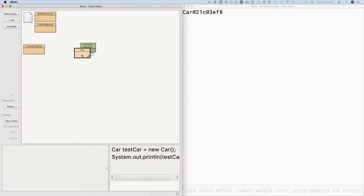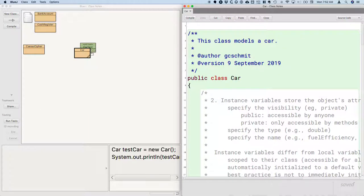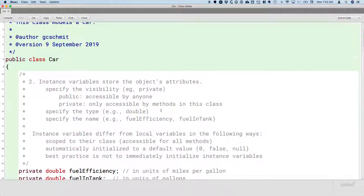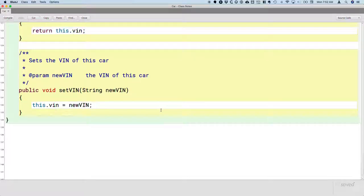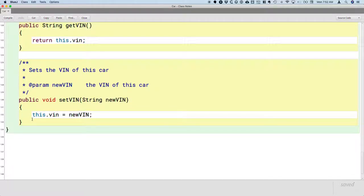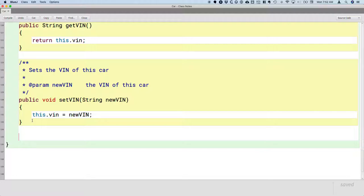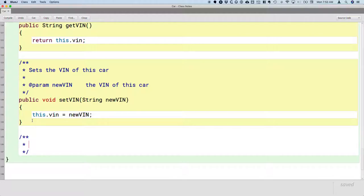So go ahead and open up the car class. And let's scroll all the way down to the bottom. We're going to add a final method to this class. And so we'll do our JavaDoc comment header, so slash, star, star, enter, to make sure it's the comment that will show up in the documentation.